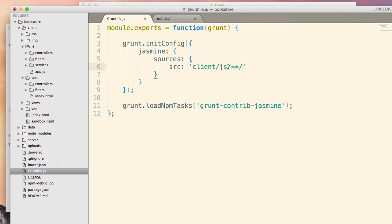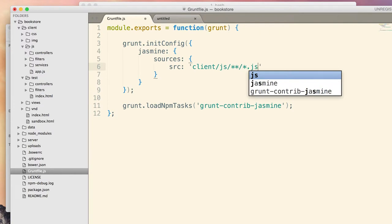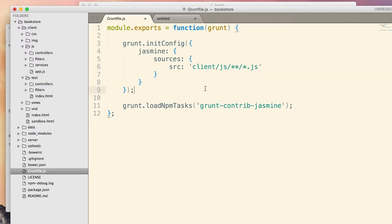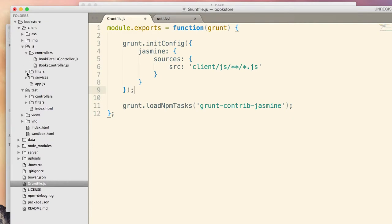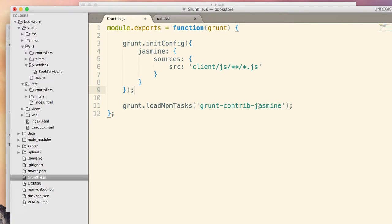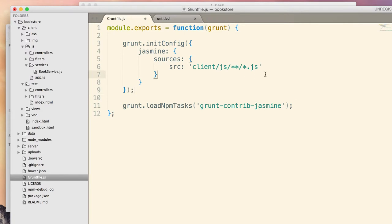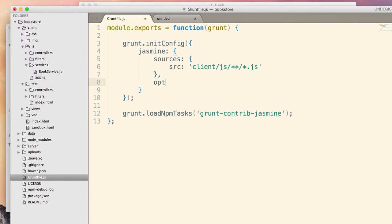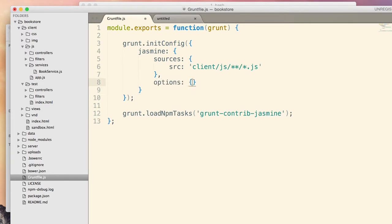And source is where to find the files with the source code of the app is in client/js or its subfolders. This pattern means subfolders, everything that ends up with .js. So basically, this pattern will refer all the files in my client/js folders in controllers, filters, services, app.js, everything. Now, other parts of configuration will go to the options object.